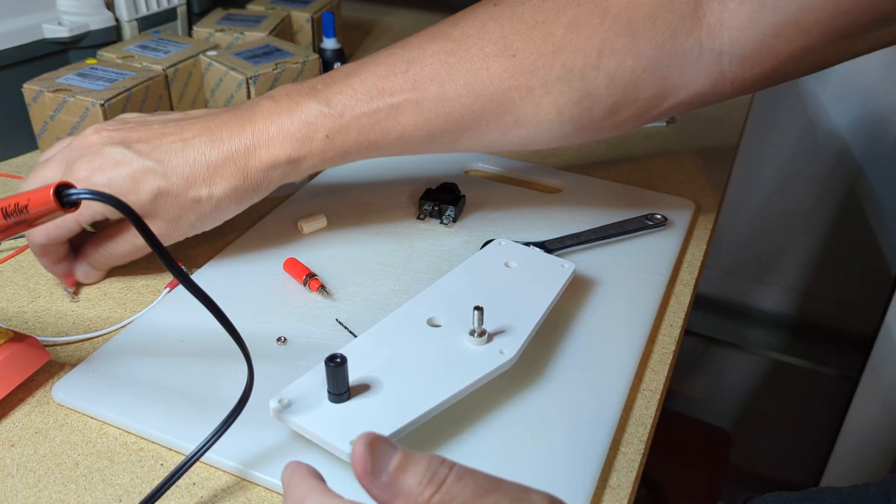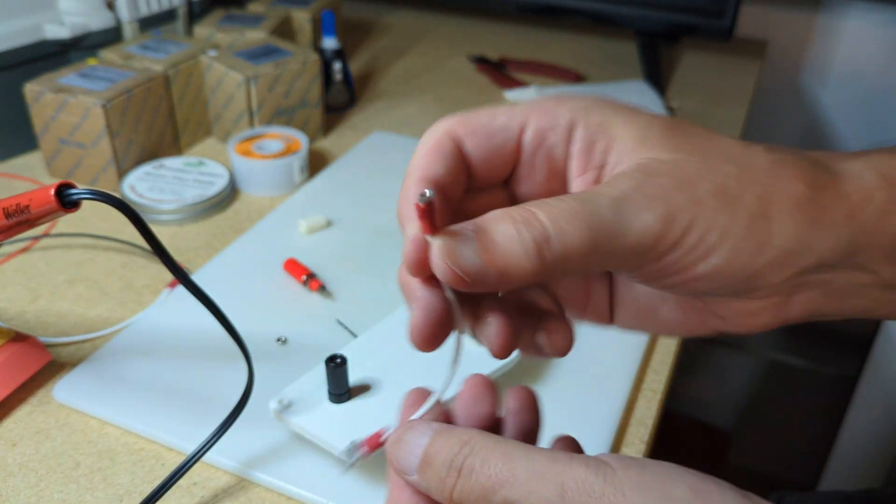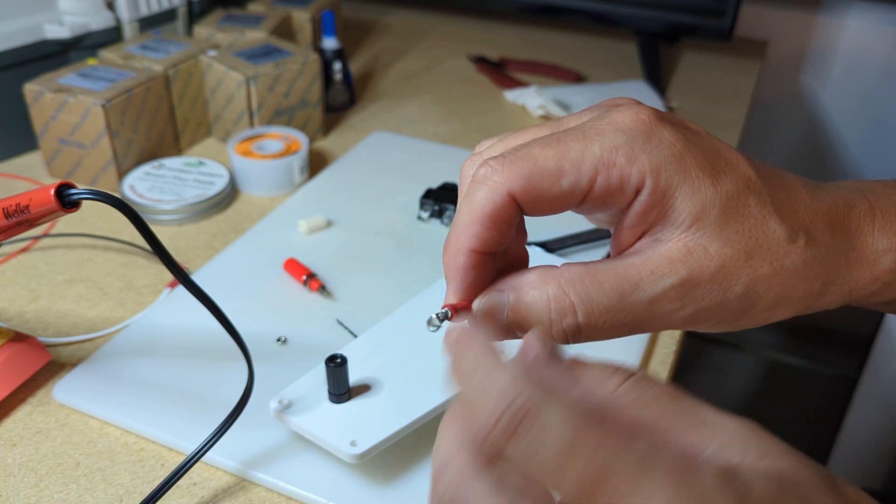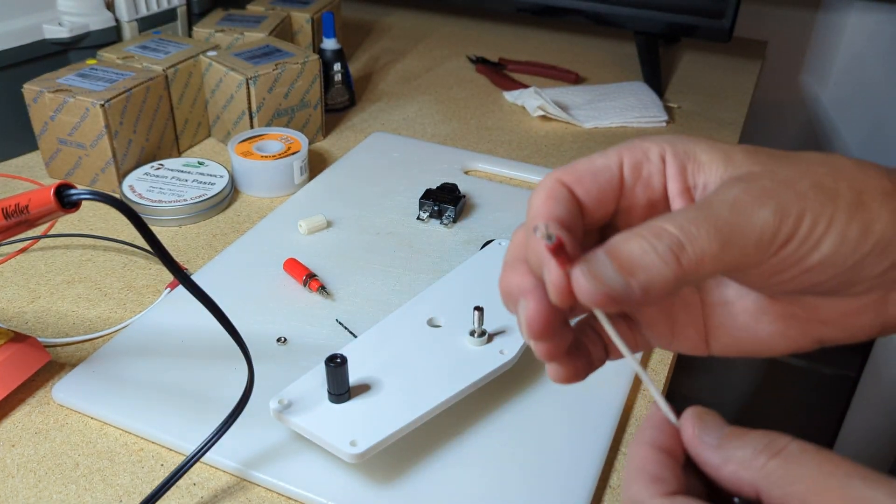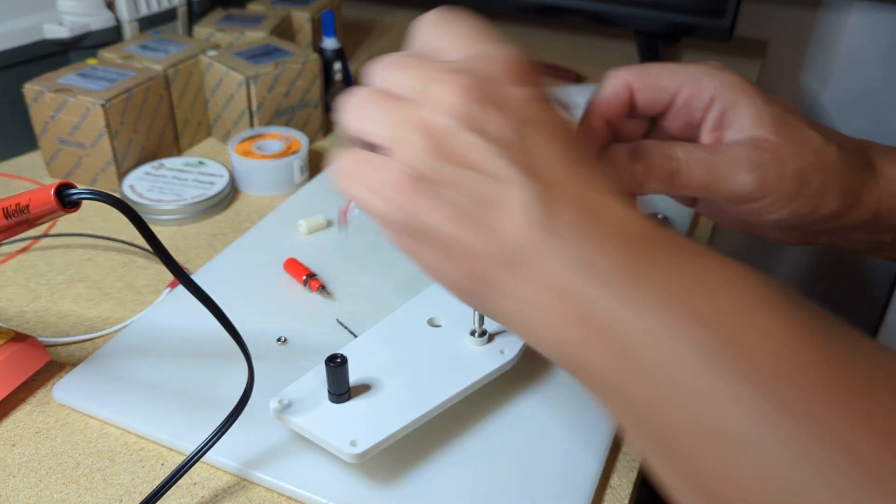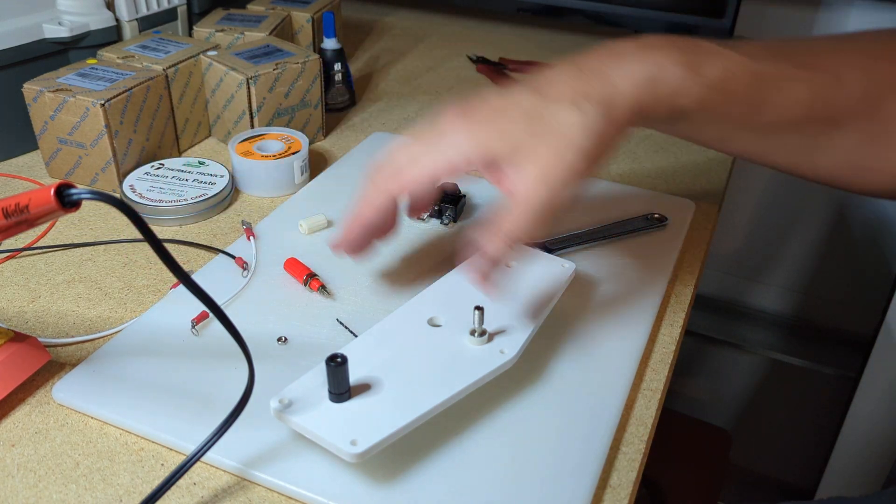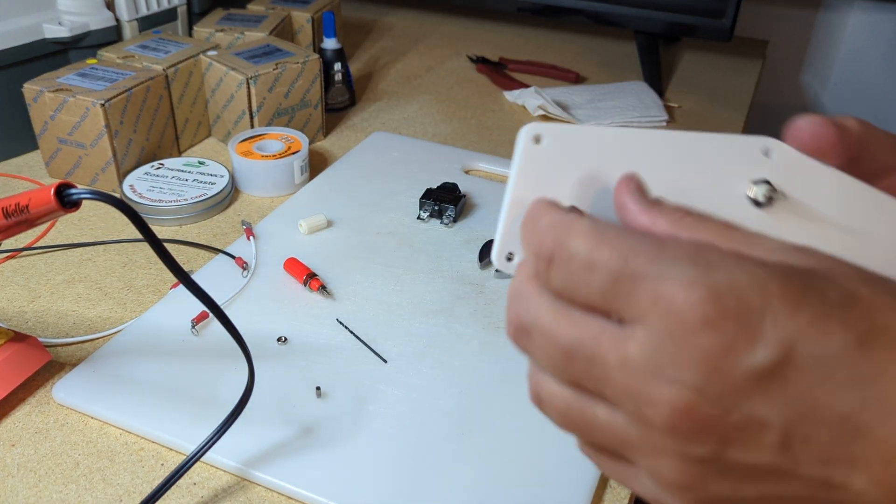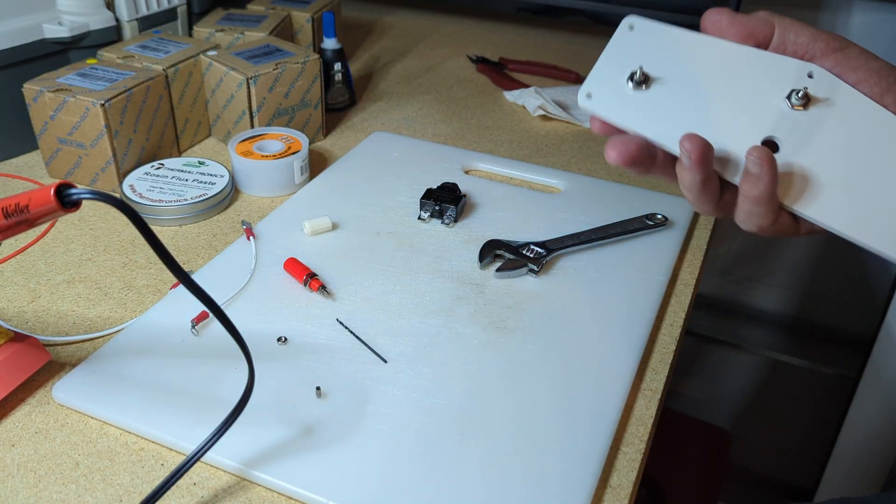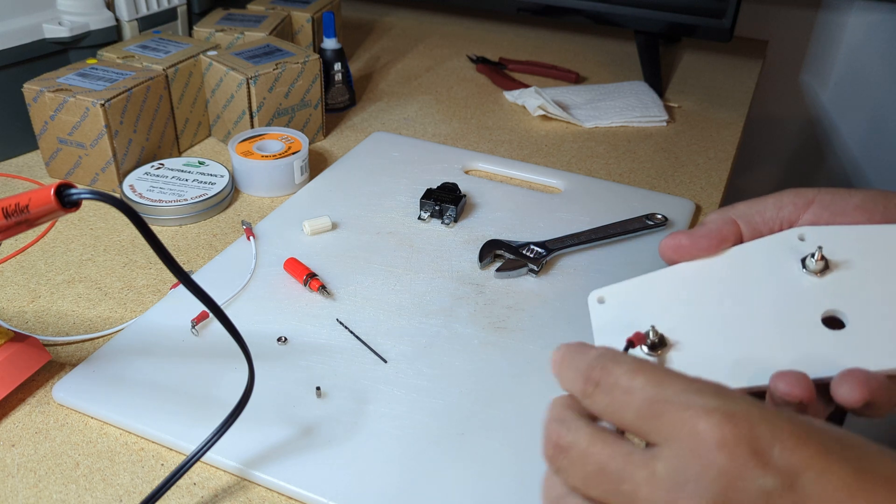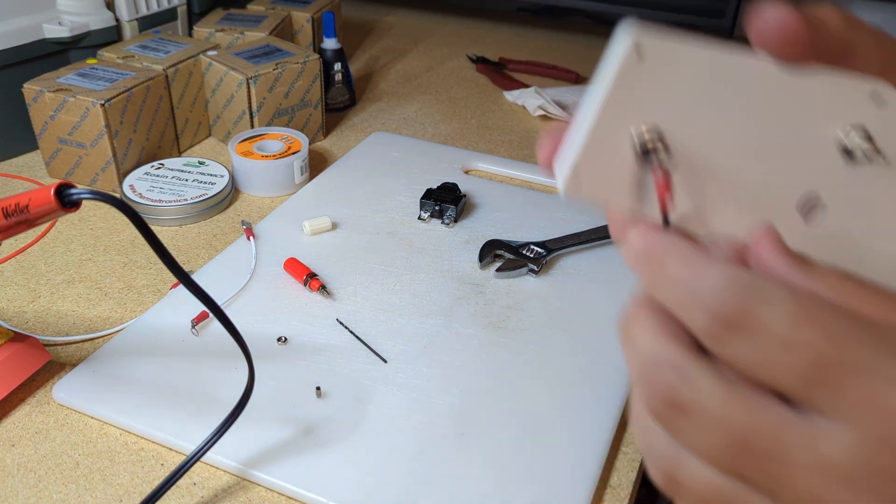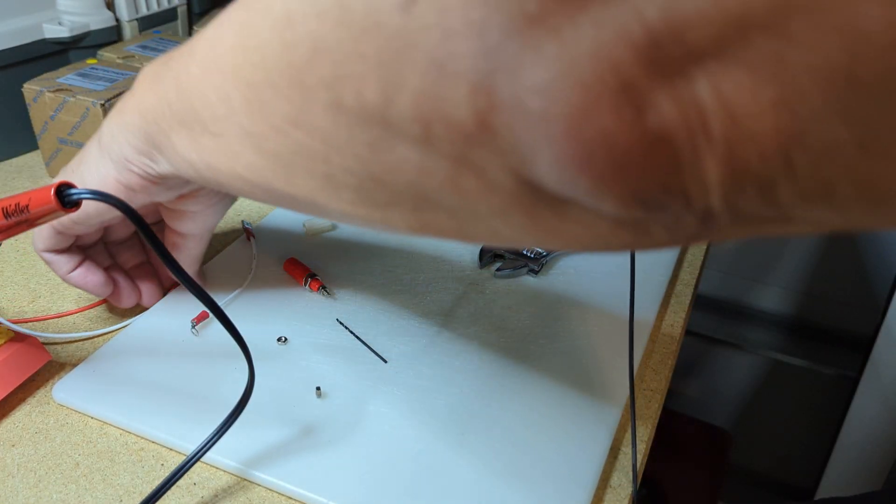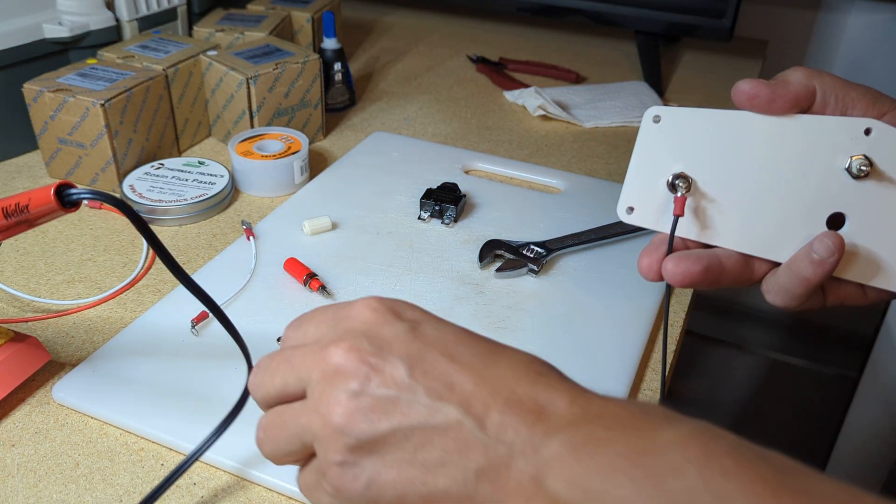But I went ahead and I already made my wires—actually crimped them and soldered them. So I got these all set to go. So basically, I made a black wire for the black, a red wire for the red, and white for white.